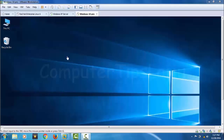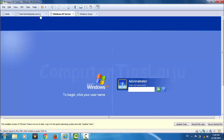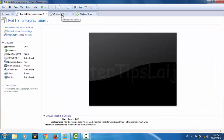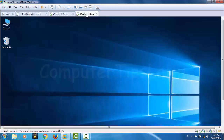Hello friends. Today I will show you how to install different operating systems like Windows XP, Windows 10, Windows 8, or Red Hat Linux on your computer, and how to use these Windows just like another software on your computer. Here you can see I have Windows XP and Windows 10.